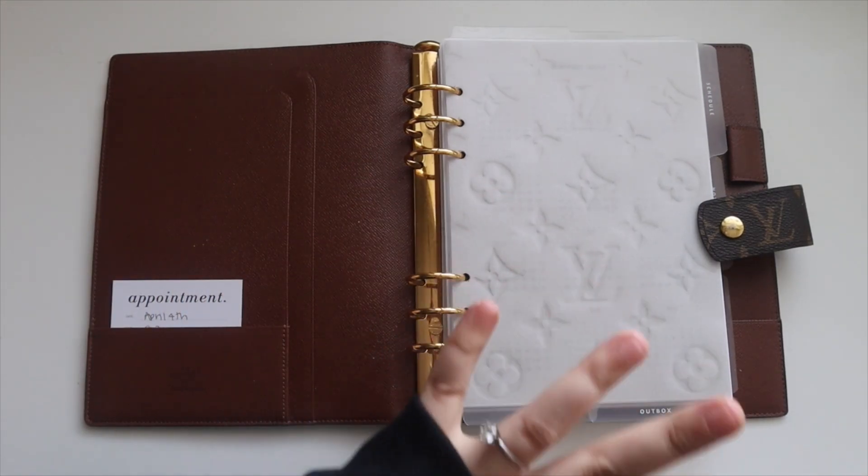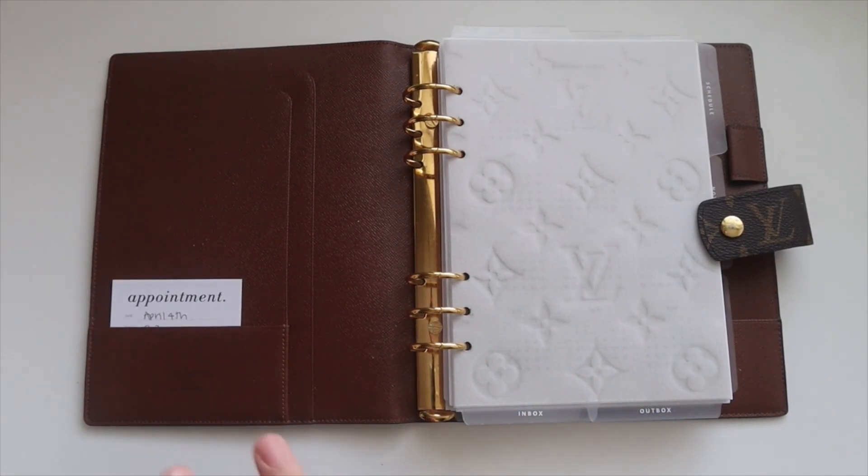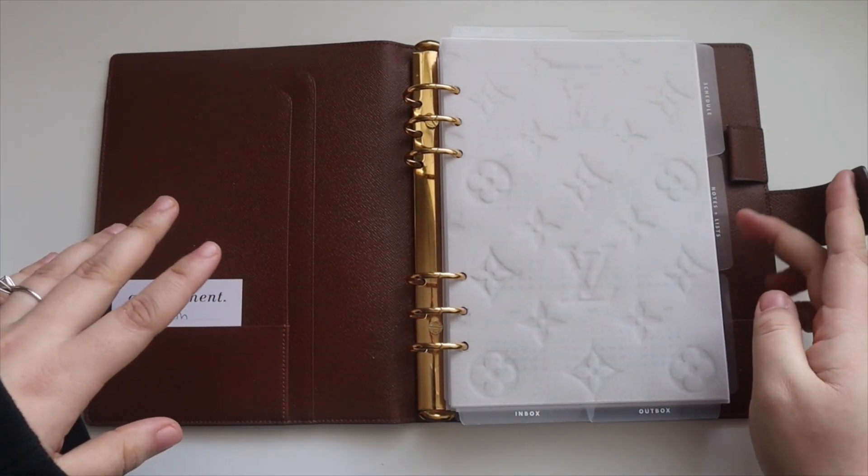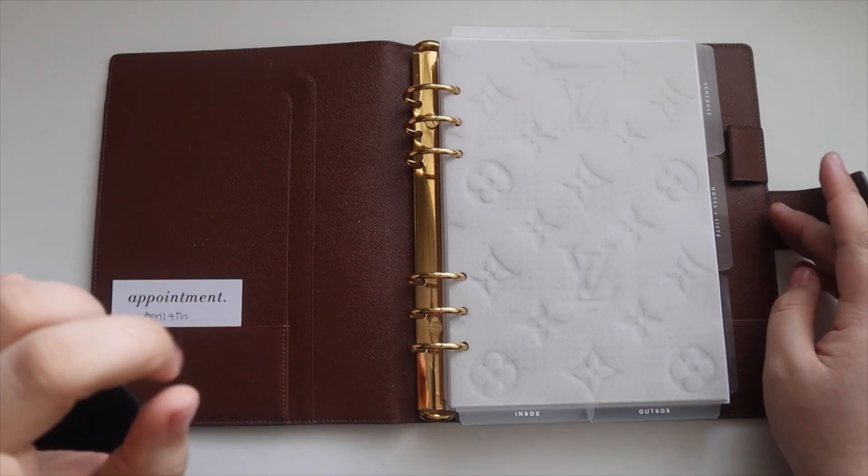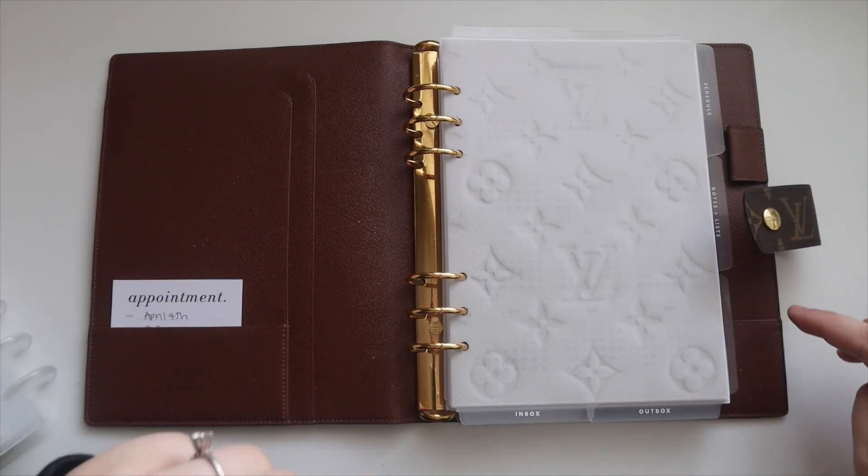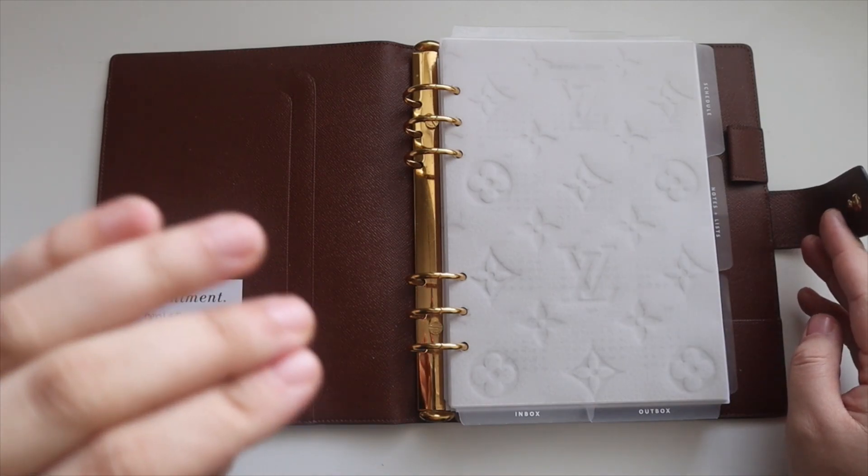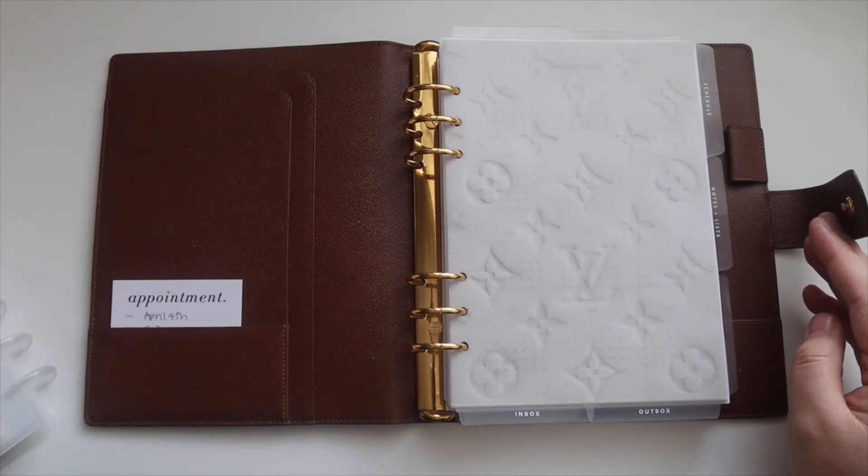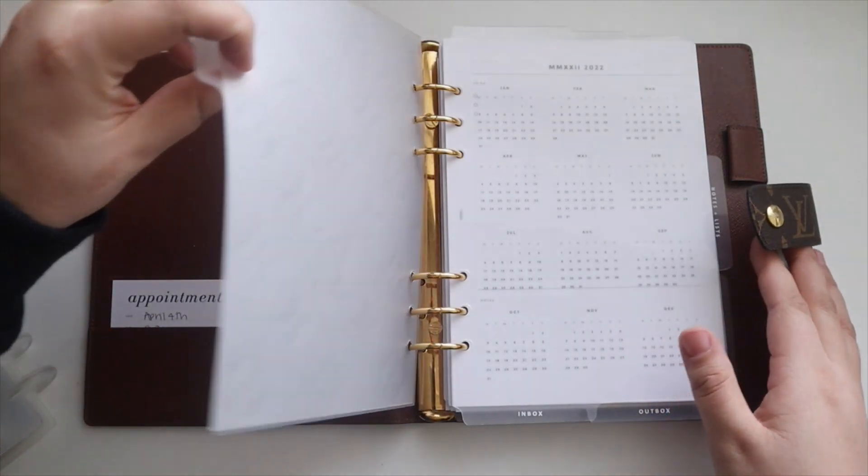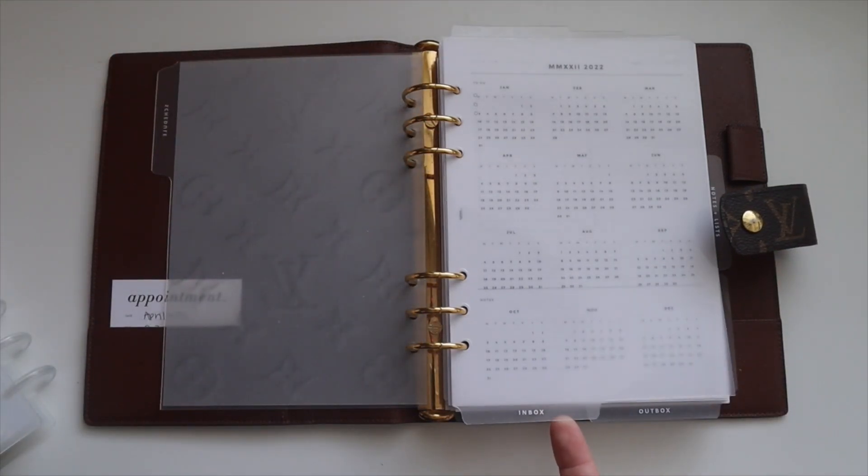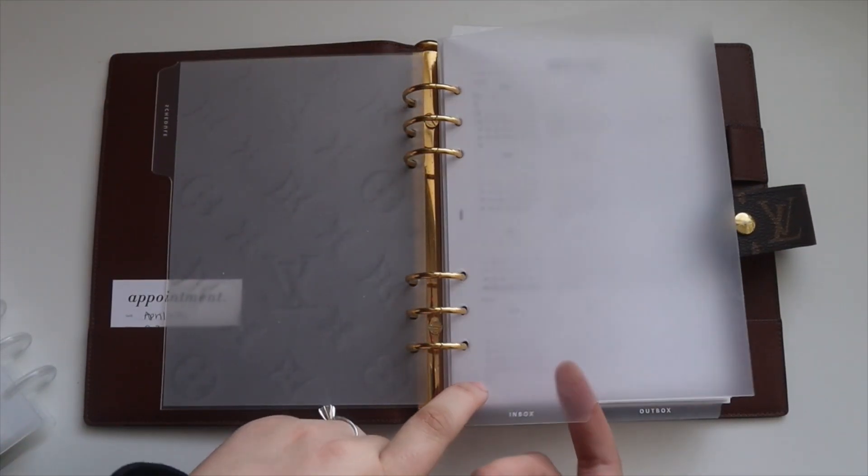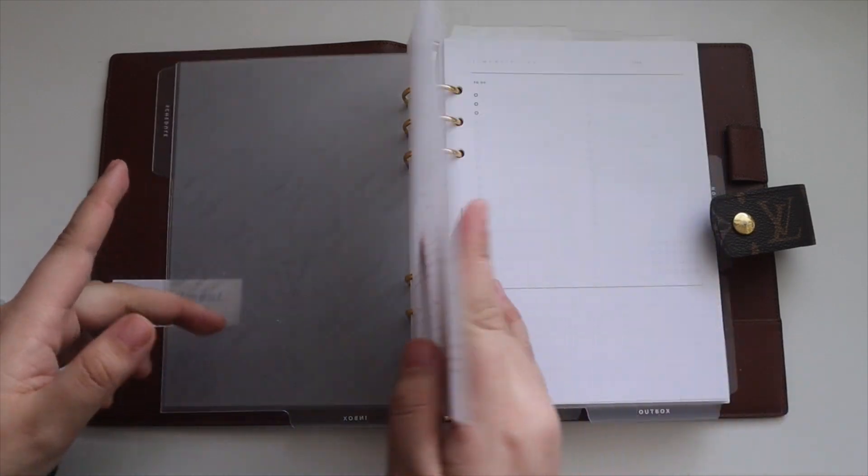So I kind of ran out of room. In my planner I have these essential tabs with Cloth and Paper. So I have my schedule, notes and lists, and finances. And I like the layout of each of these so I decided to add new inserts behind my inbox and do it that way.